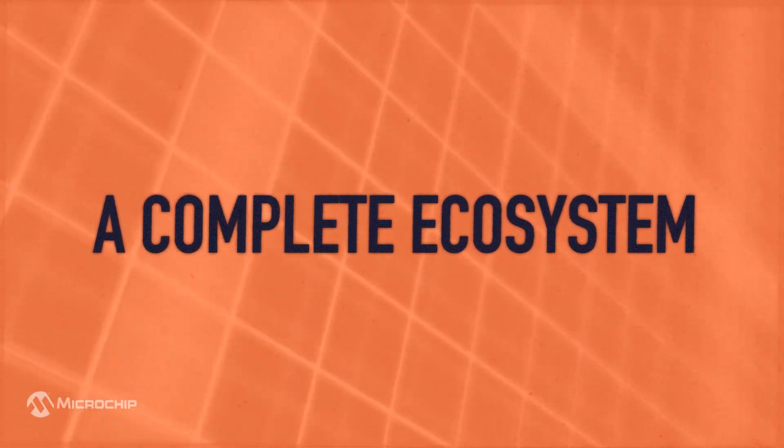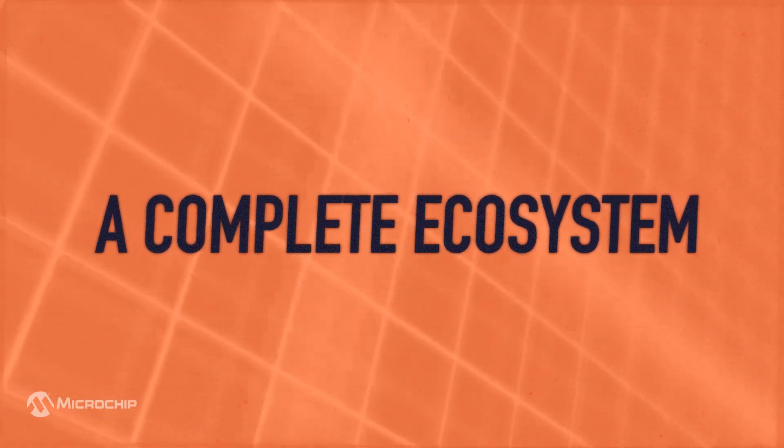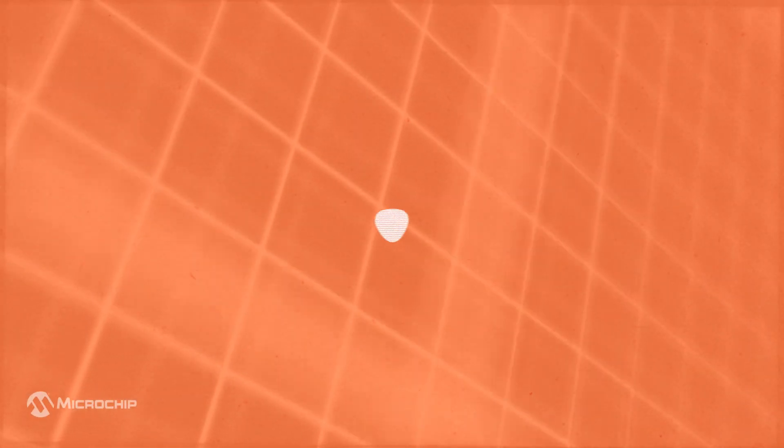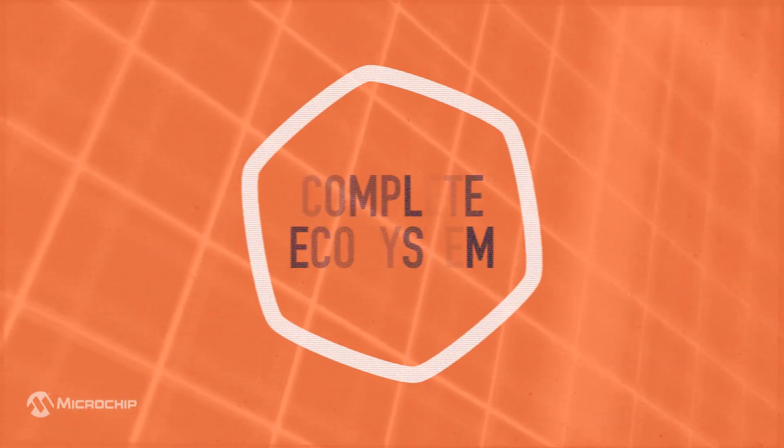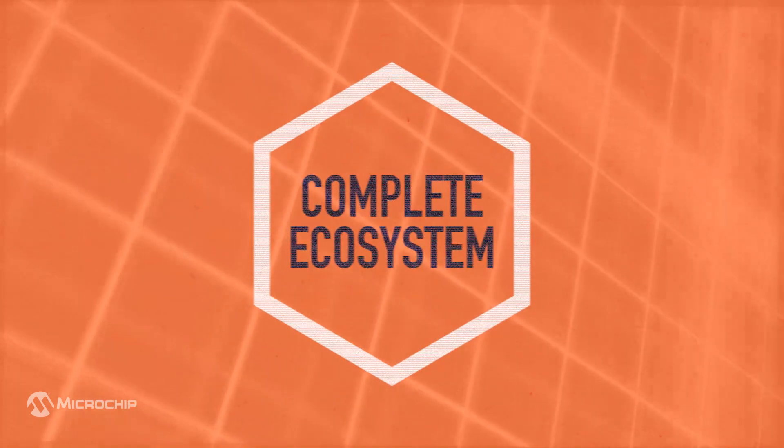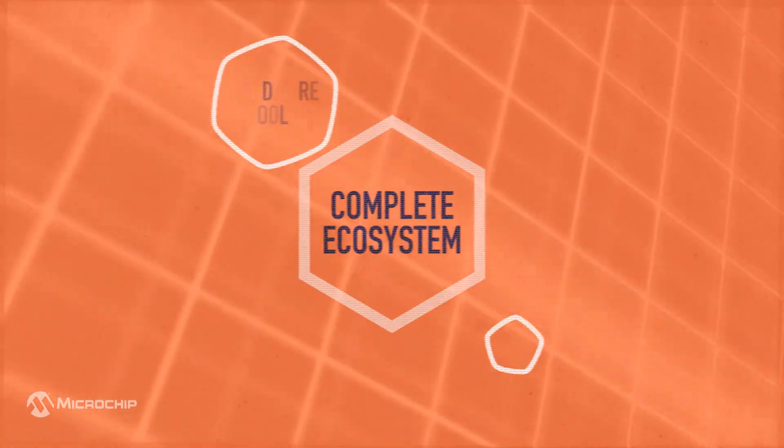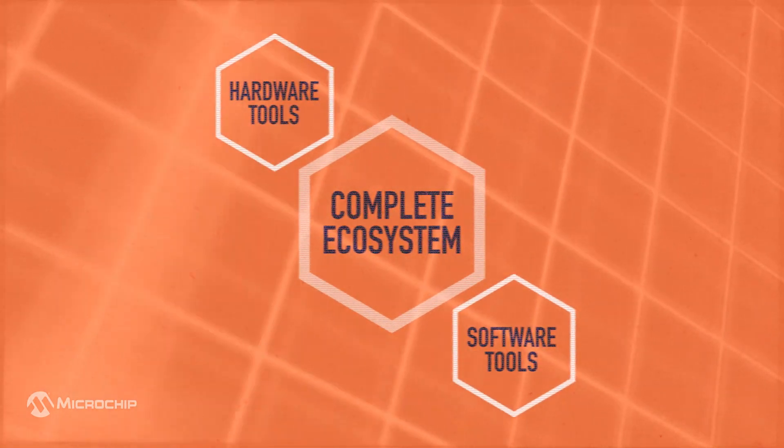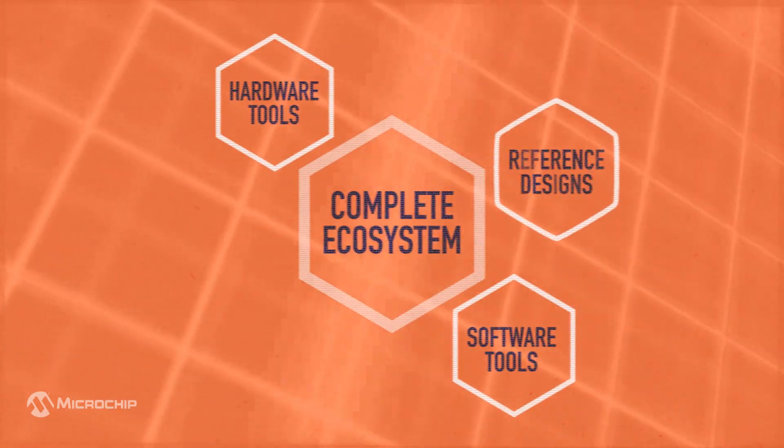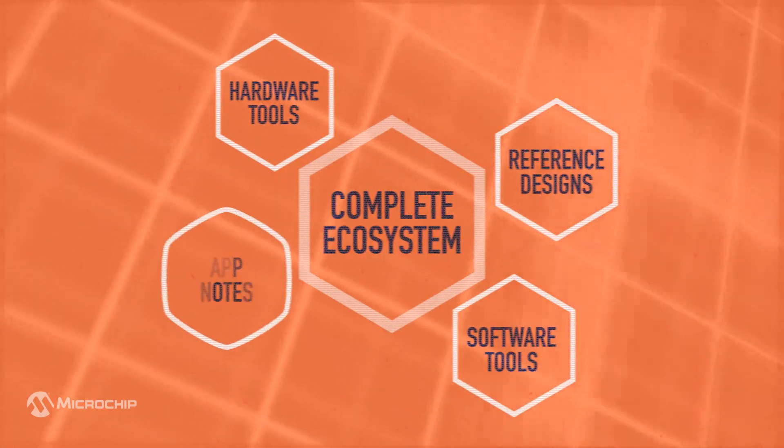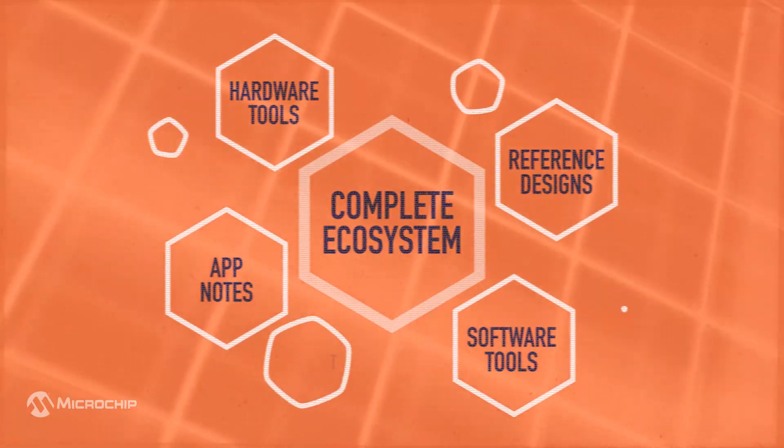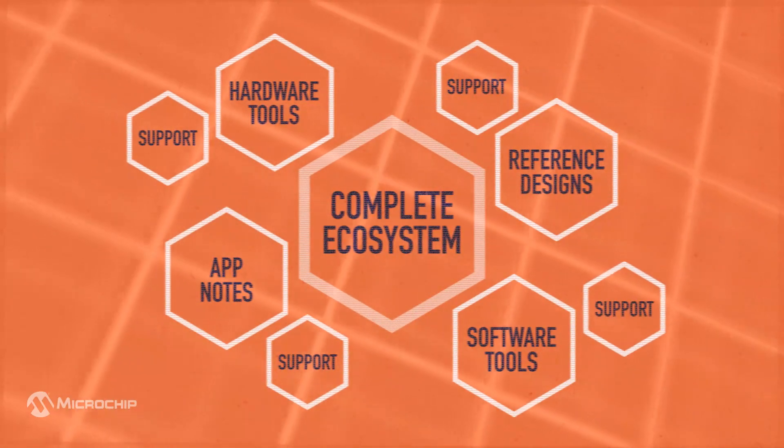Developers shouldn't be held back by their ecosystem. Microchip's complete ecosystem accelerates design, with hardware and software tools, reference designs, app notes, and multiple support options.